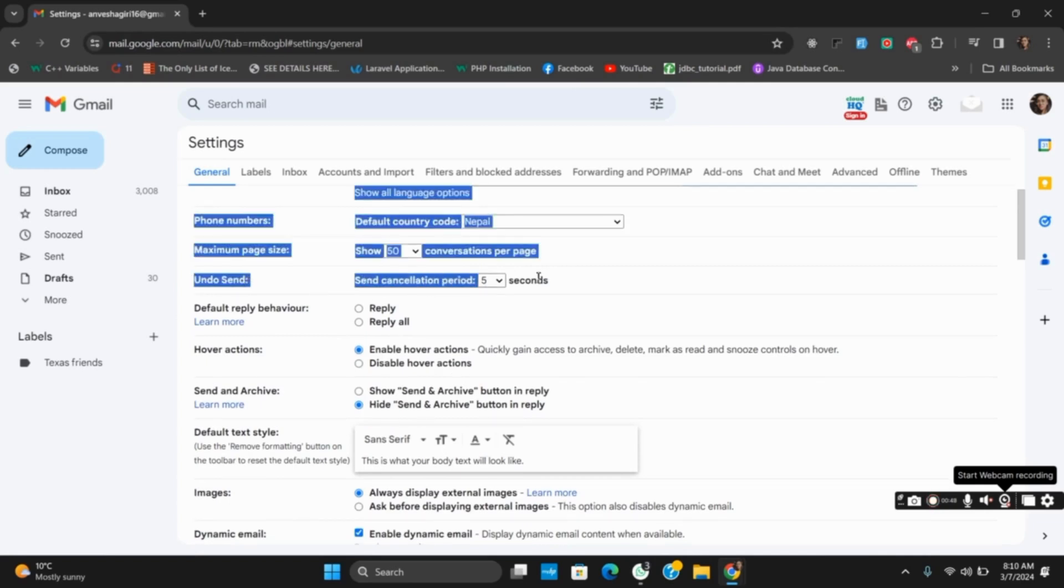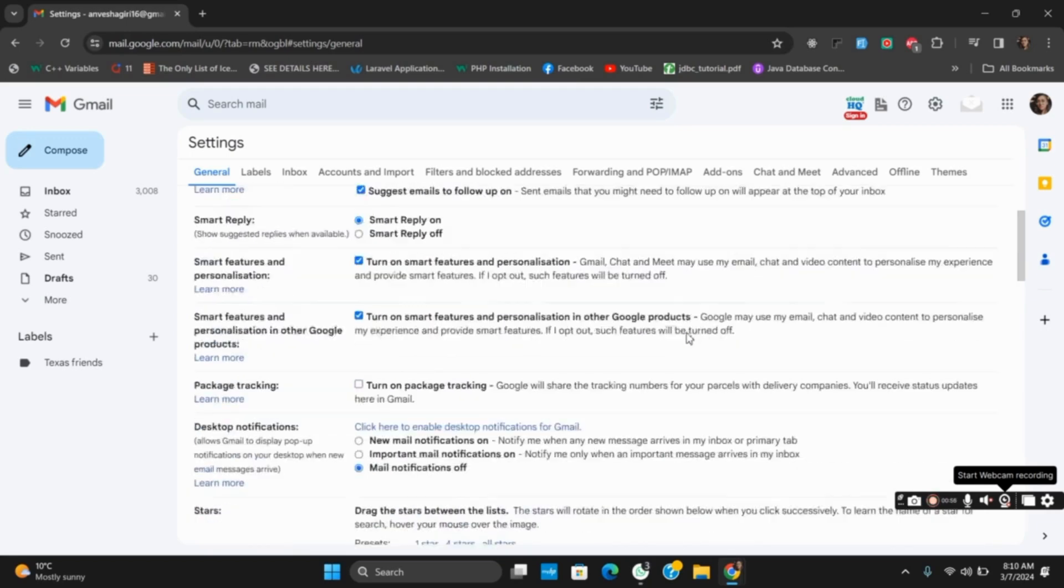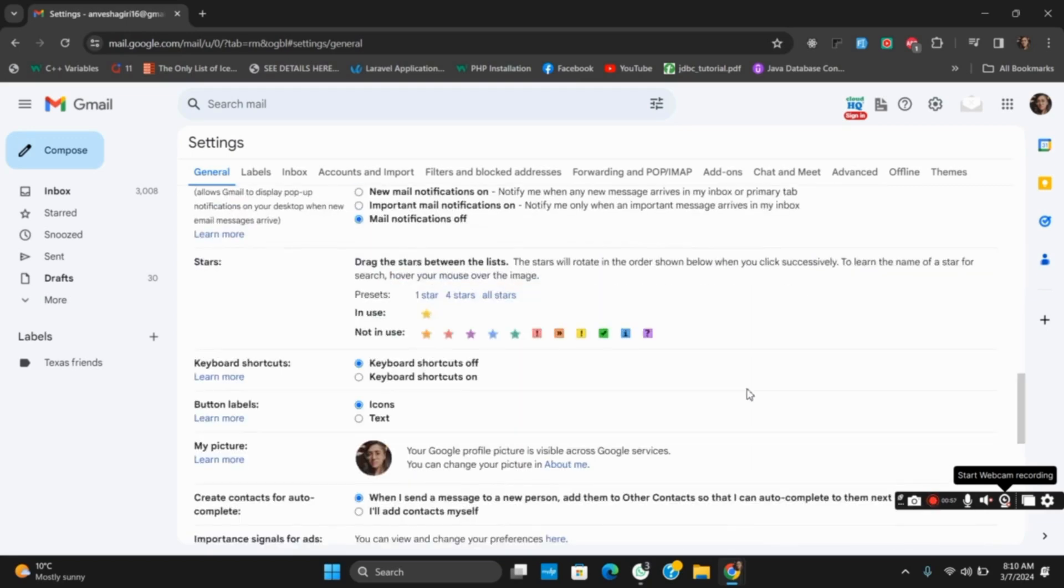option of undo send. Here, the cancellation period could be up to maximum 30 seconds, so you can undo the send messages until you have 30 seconds. This is the first way to do so. For this, make sure to